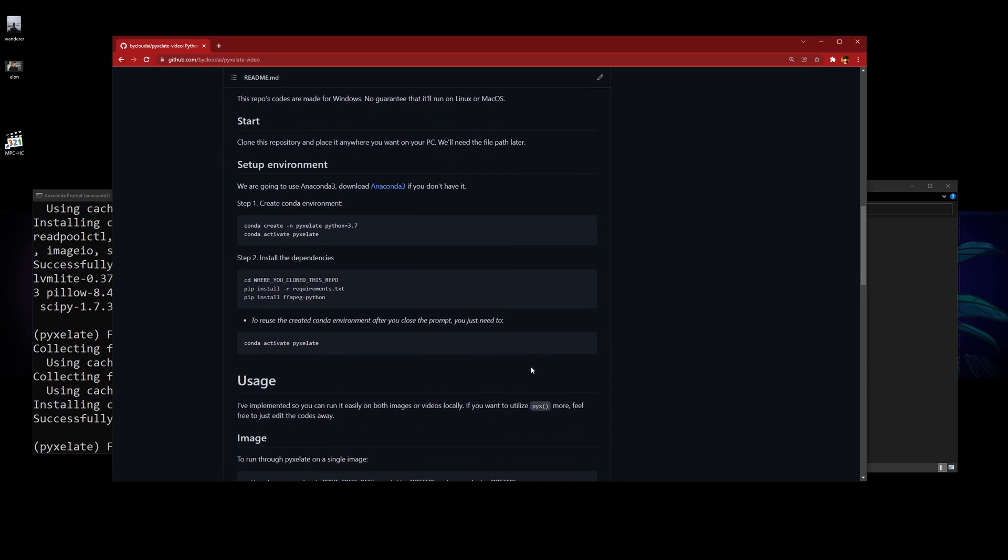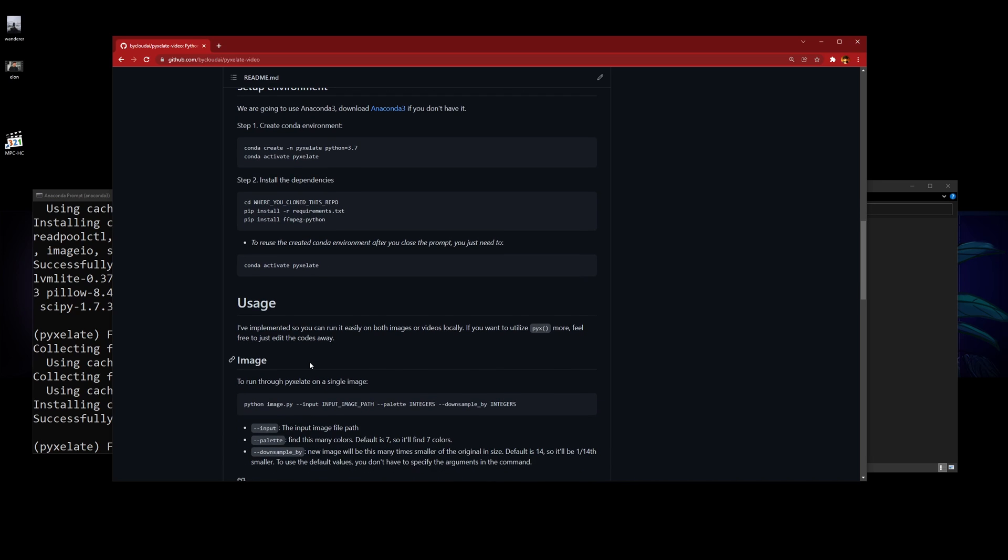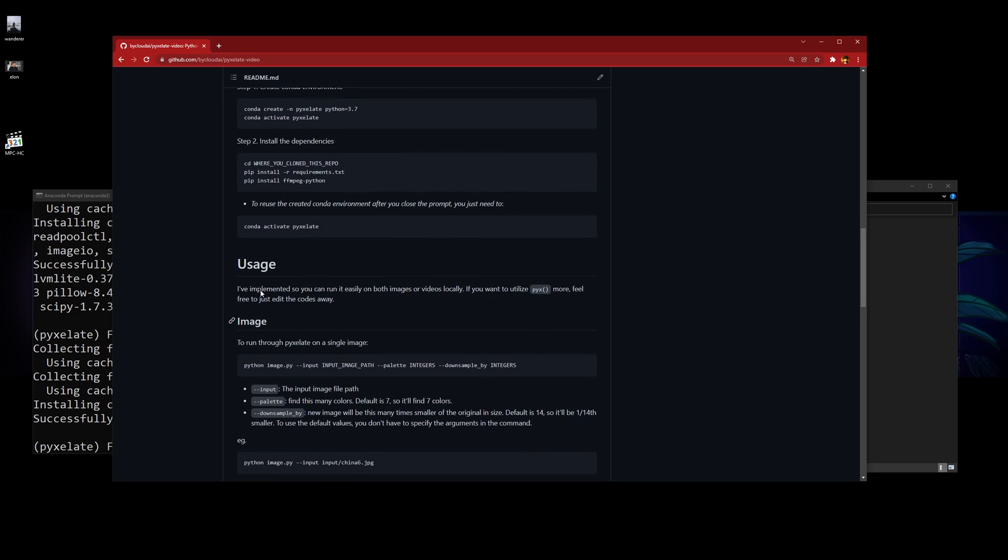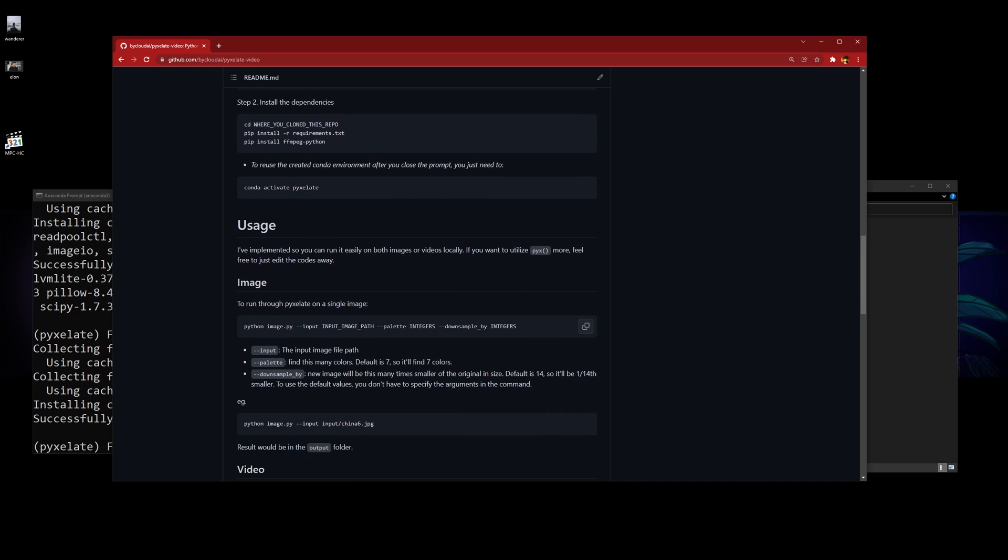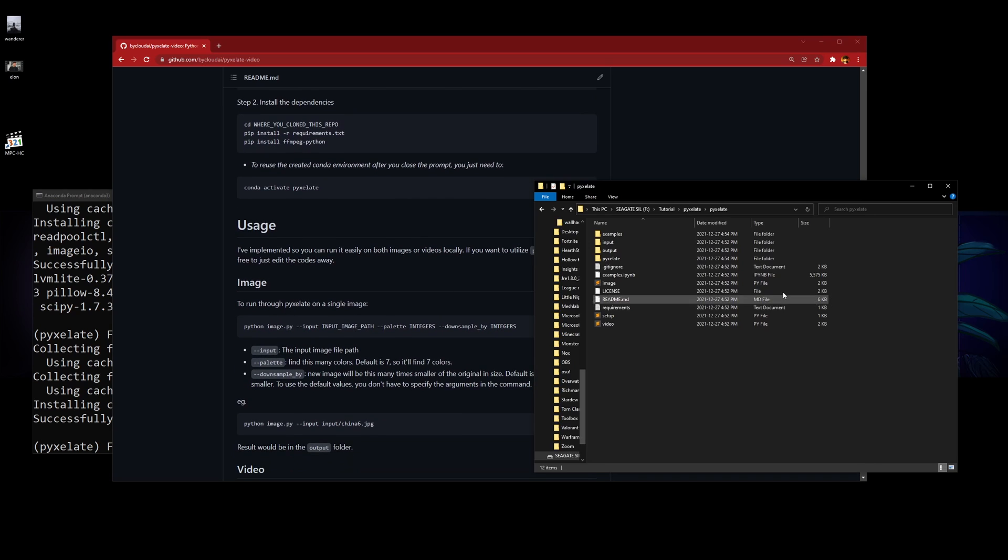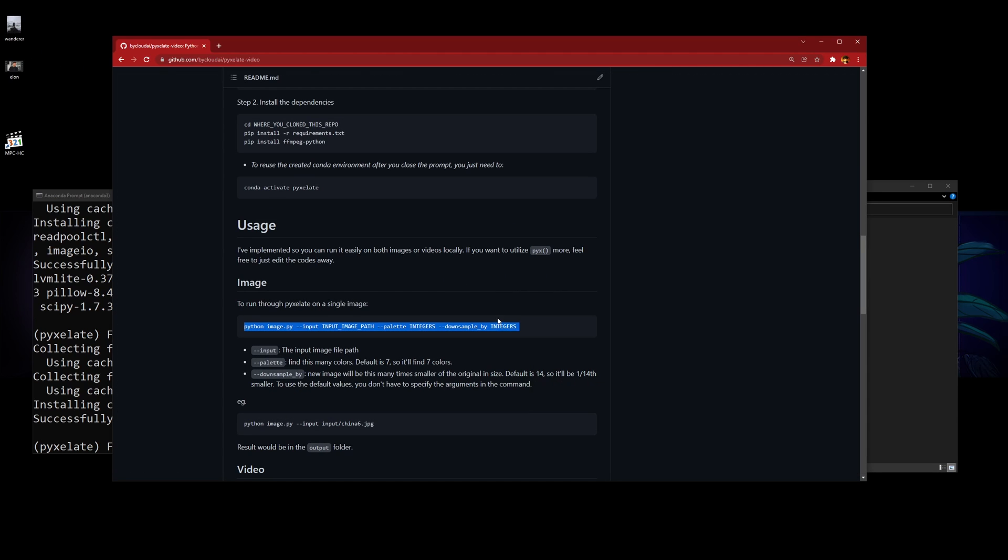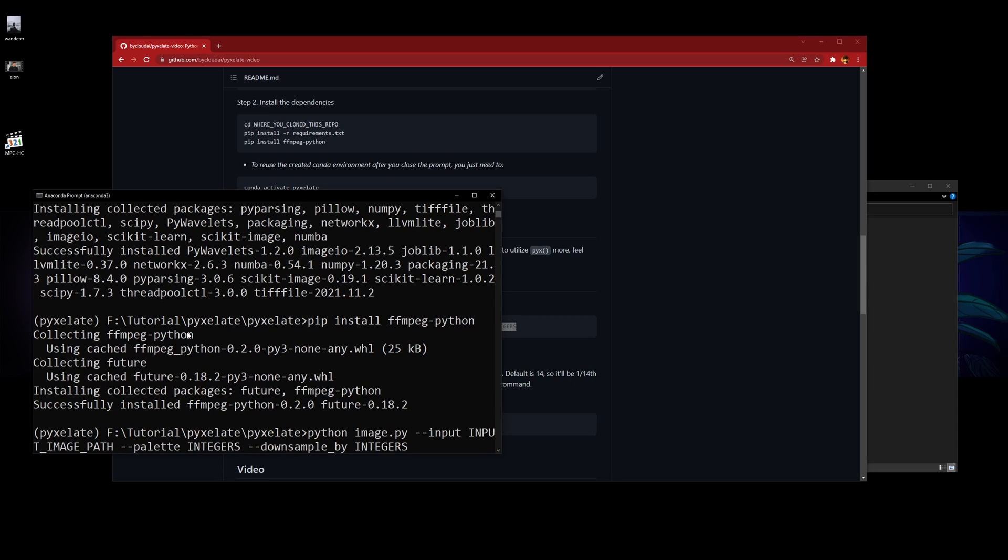After that is done, to use this environment you just need to conda activate pixelate the next time you open Anaconda and get to the right file directory. To use it on an image, you need to put—let's do this image. Just copy this command and you can paste it here or do it in a text file.